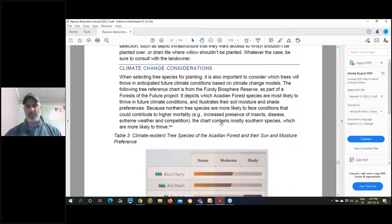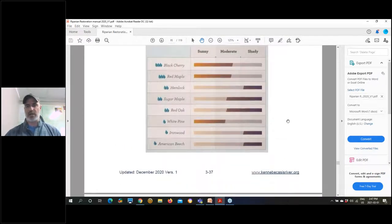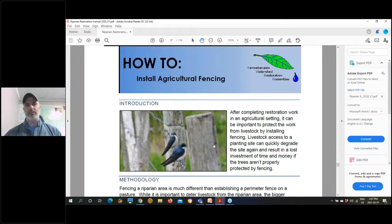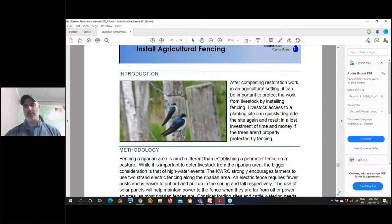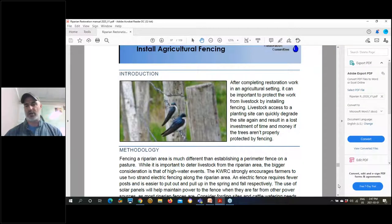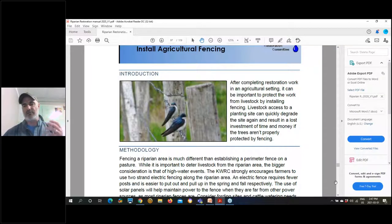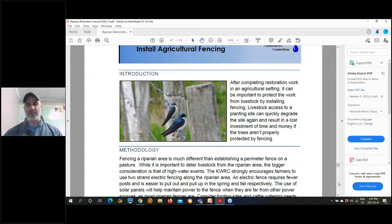Climate change considerations and invasive pest species information are in the manual as well. Another major resource is agricultural fencing installation. The best piece of advice I can give you: talk to your farmer — they're going to dictate how you install your fencing. Some farmers want barbed wire; personally we prefer electric fence because it's easier to deal with in the long term along a riparian zone — I can take it out and put it back in a lot more easily than a barbed wire fence.